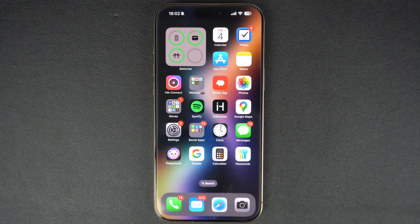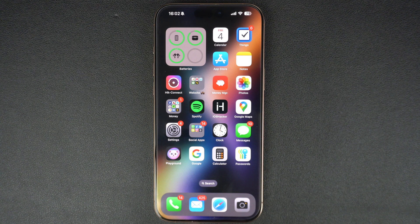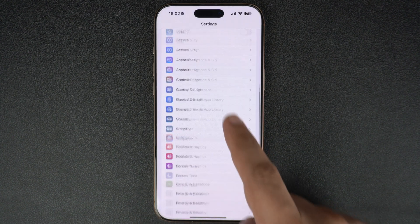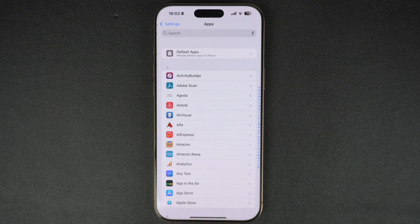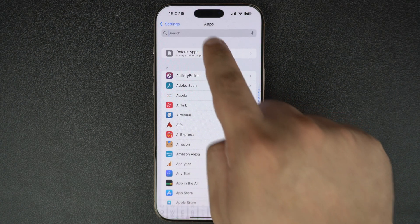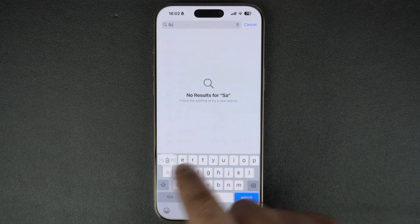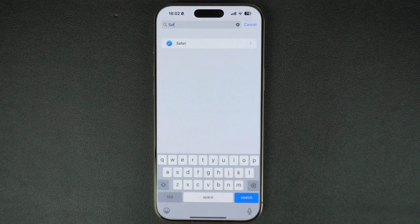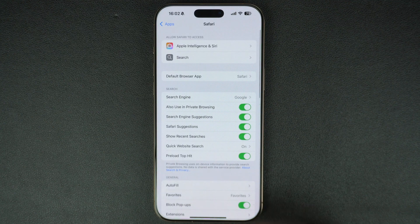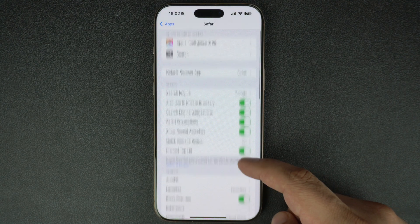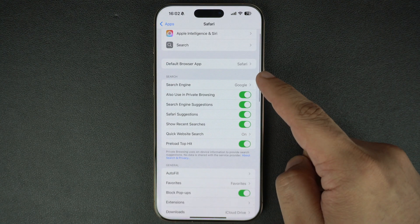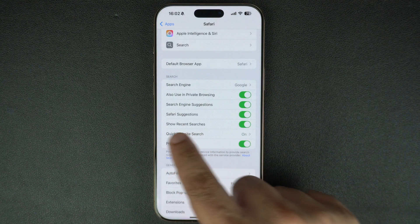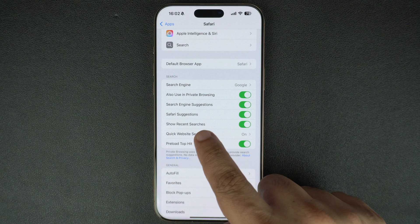Here's how you can do this. On your iPhone or iPad, launch the Settings app and go to the Apps section. Here, search for Safari and tap on it to see all the options for the Safari browser. On the next screen, look under the Search section. Here, you have to disable the Show Recent Searches toggle.